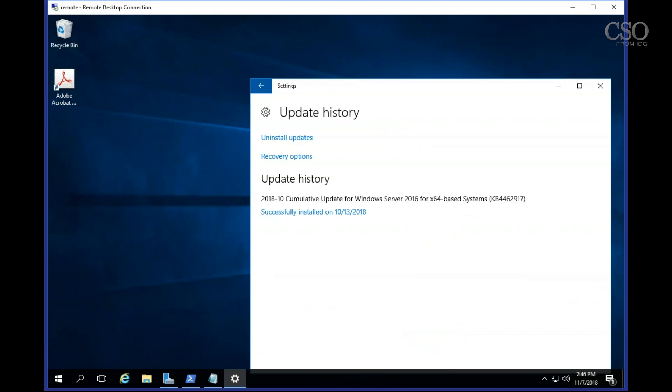If you click on update history, that actually doesn't show you what's pending, it just shows you what got installed. So what can you do?